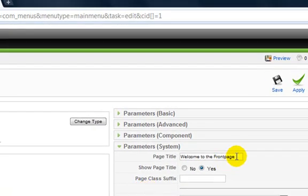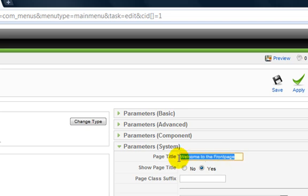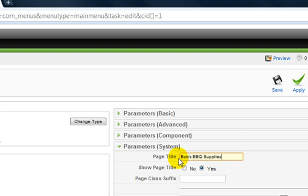Now, change this page title to something more relevant to your organisation. Let's choose Bob's Barbecue Suppliers Sydney, and click Save in the top right.